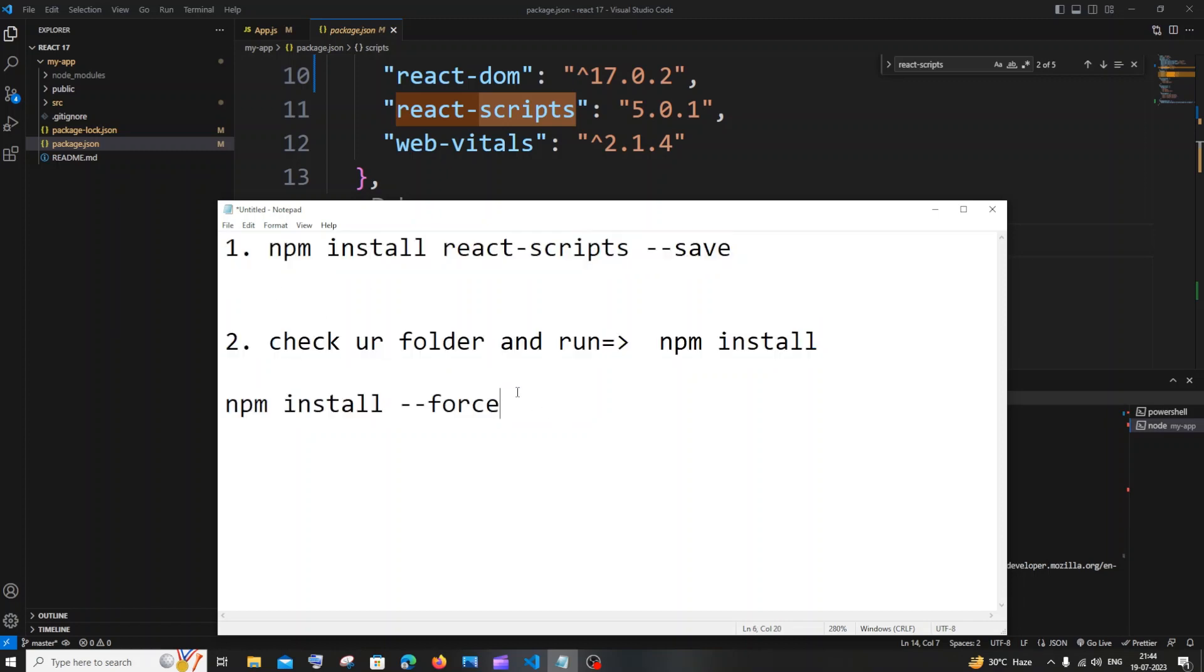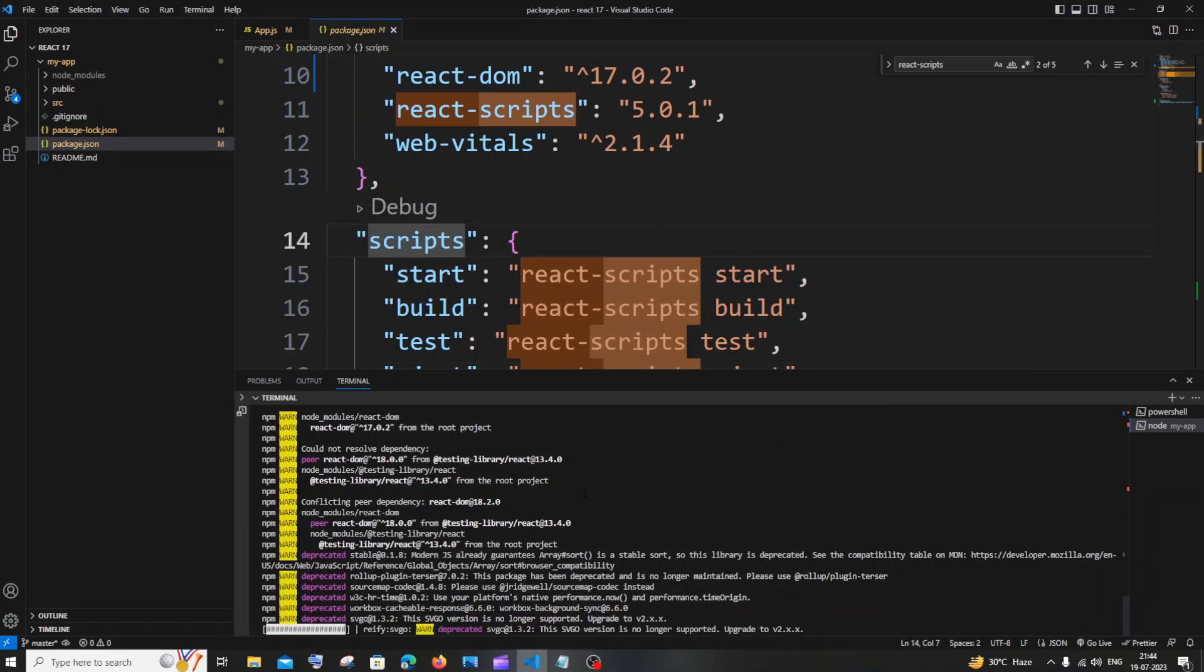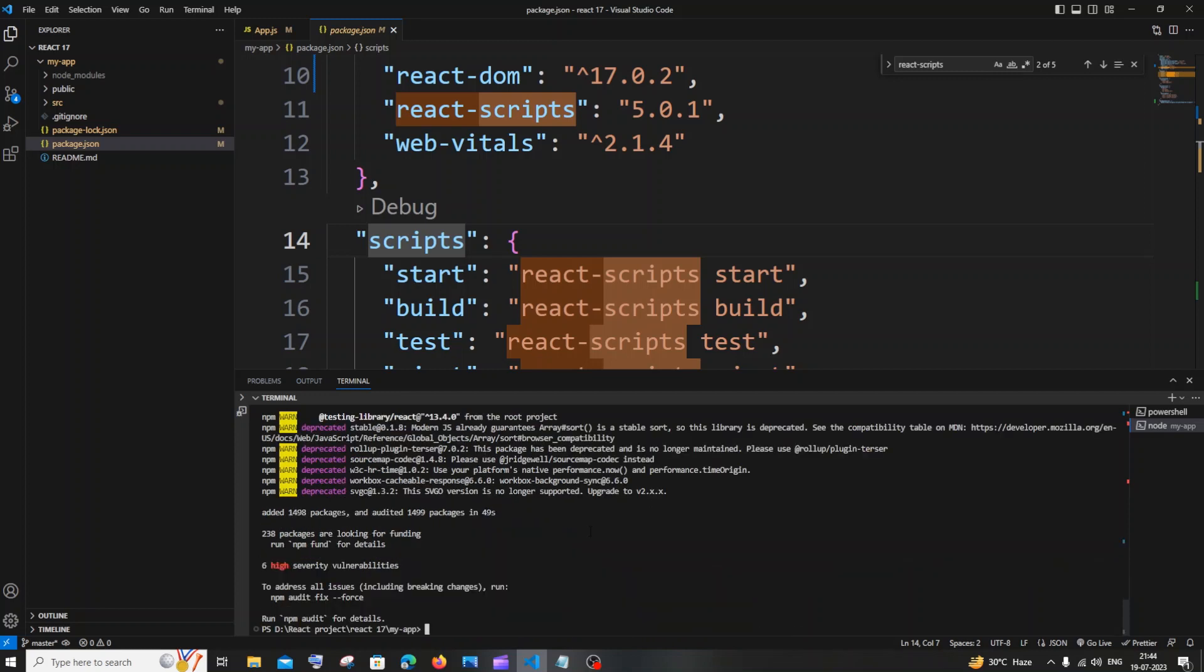Now it's taking some time to download the necessary packages. Once the installation is complete, you will be having the node_modules folder here.